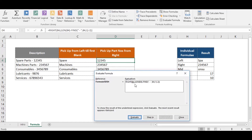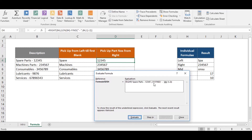Using the formula evaluator: first it selects the whole text, then LEN gives the total number of characters in B4 — 19 characters in total. Then FIND locates the hyphen within the text and returns 12, meaning the hyphen is at the 12th position.